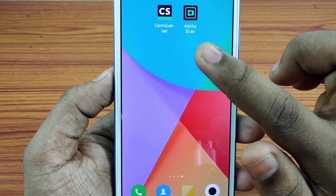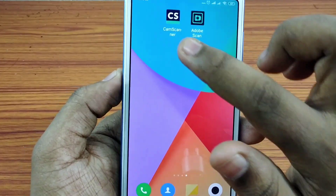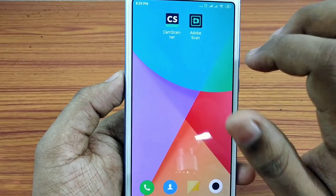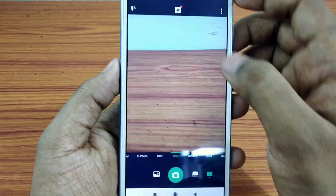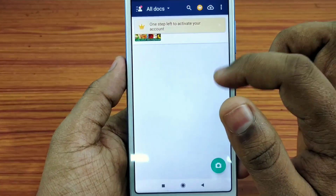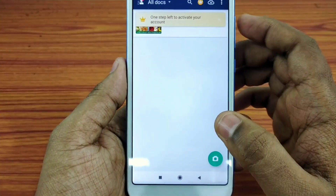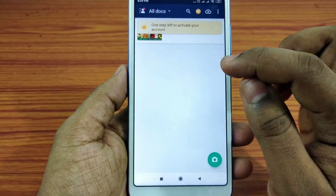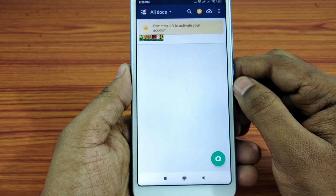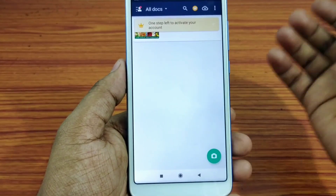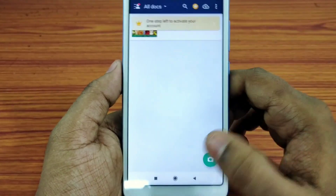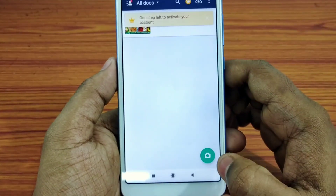We are going to download the two applications from the Play Store - Adobe Scan and CamScanner. Now let's open the application. If you want to open it, you will have an option to create an account using your email address or phone number. Then we will have an interface to create an account.